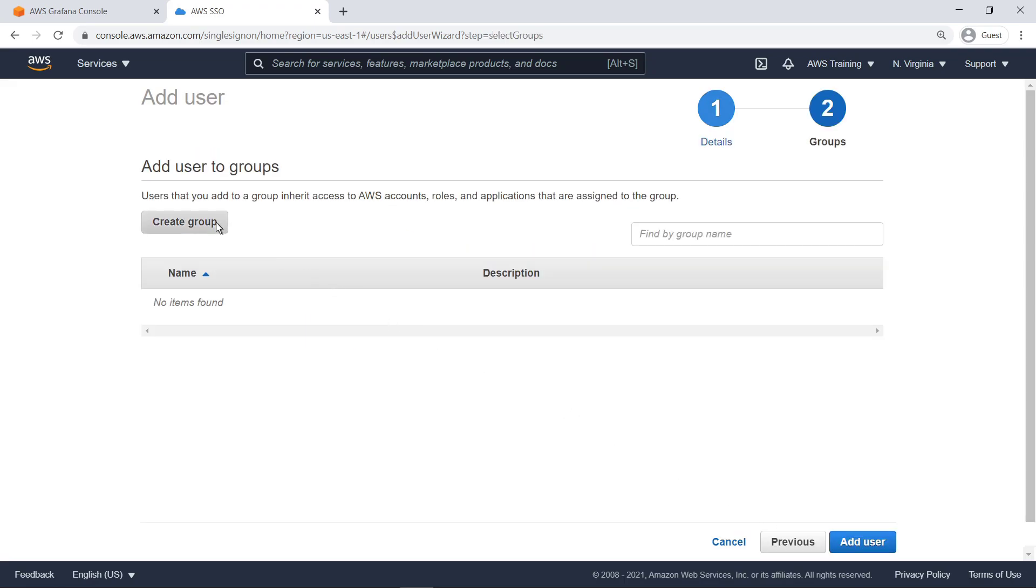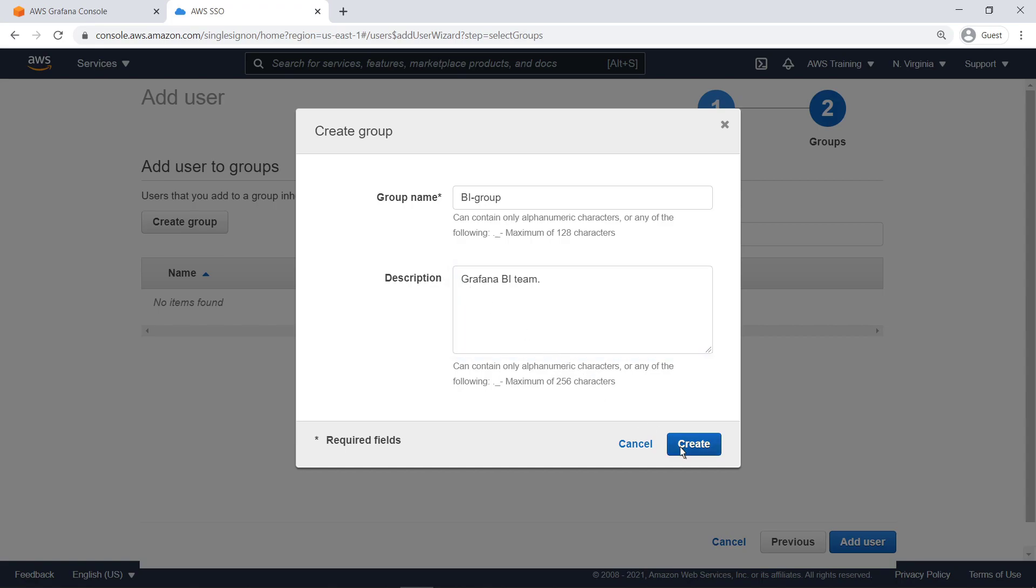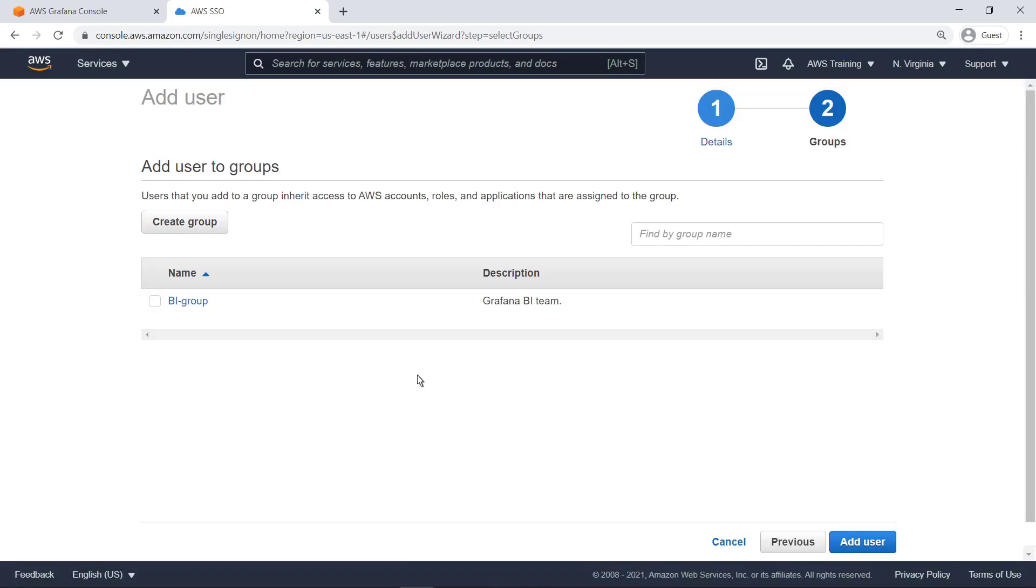Let's create a new group alongside this sample user. All members of the group will be allowed access to the Grafana dashboard. Let's add the user to the new group.